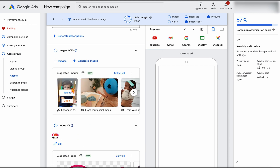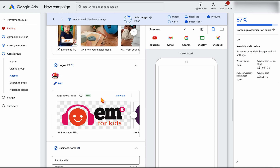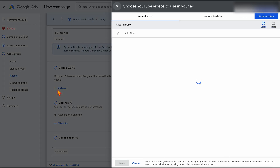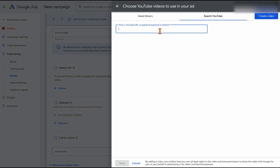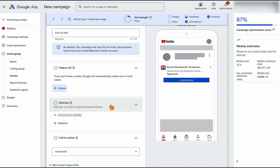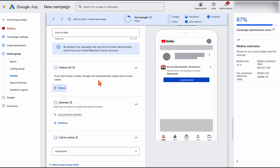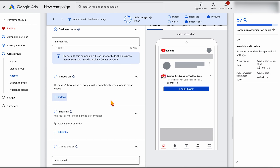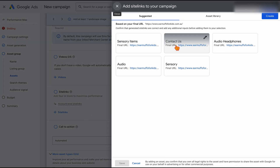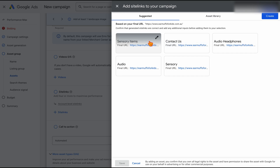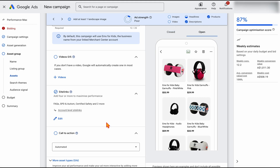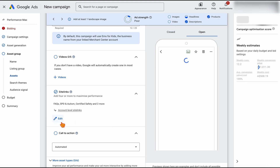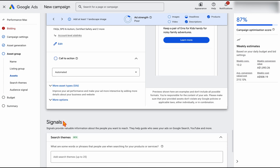We can go through and select some different images. For the videos, we can also add in some of our videos. We don't need this to start, but remember that if you don't have a video, Google will automatically create one for you. Same with the site links — we've already got some different ones here that we'll just add in. If you don't have any site links, you can go through and add these in straight away.